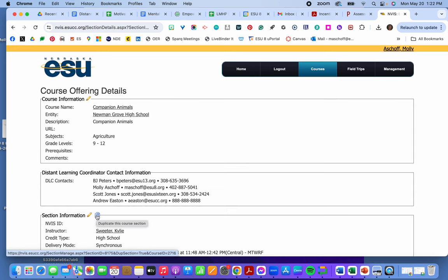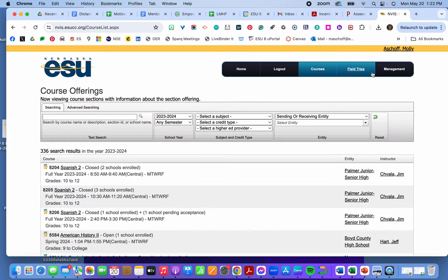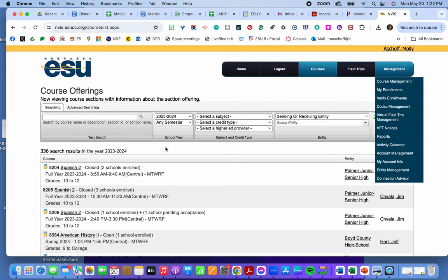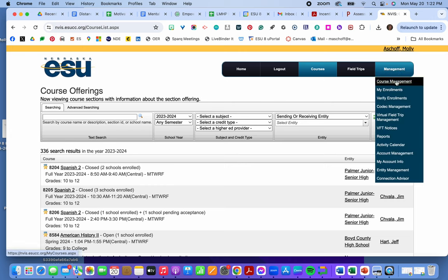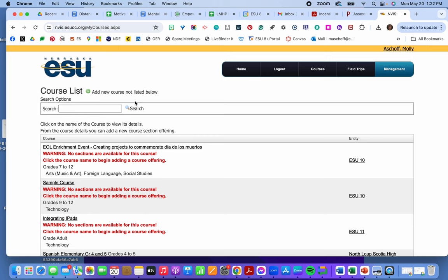Which there's another video about duplicating. So let's say it wasn't in here. I want to completely add a new class because I didn't find it in here. So under management I go to course management. And then I add a new course.